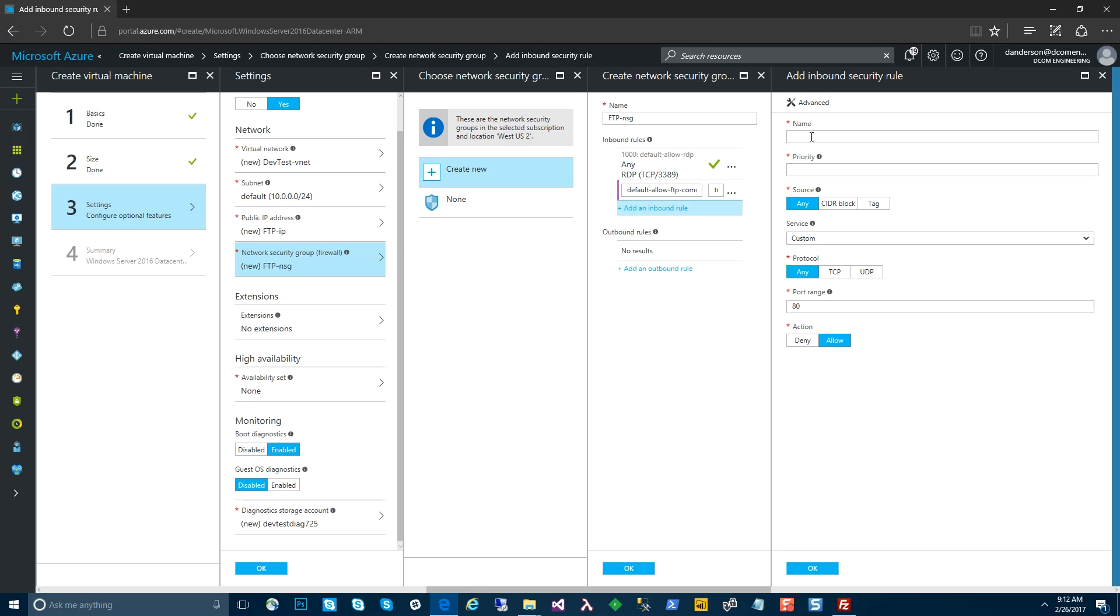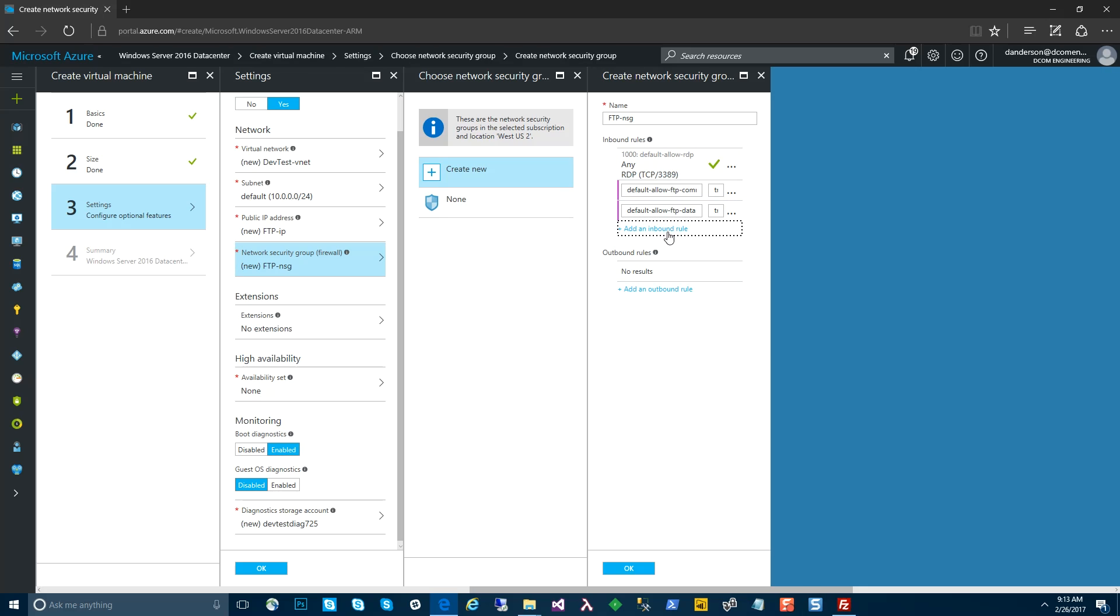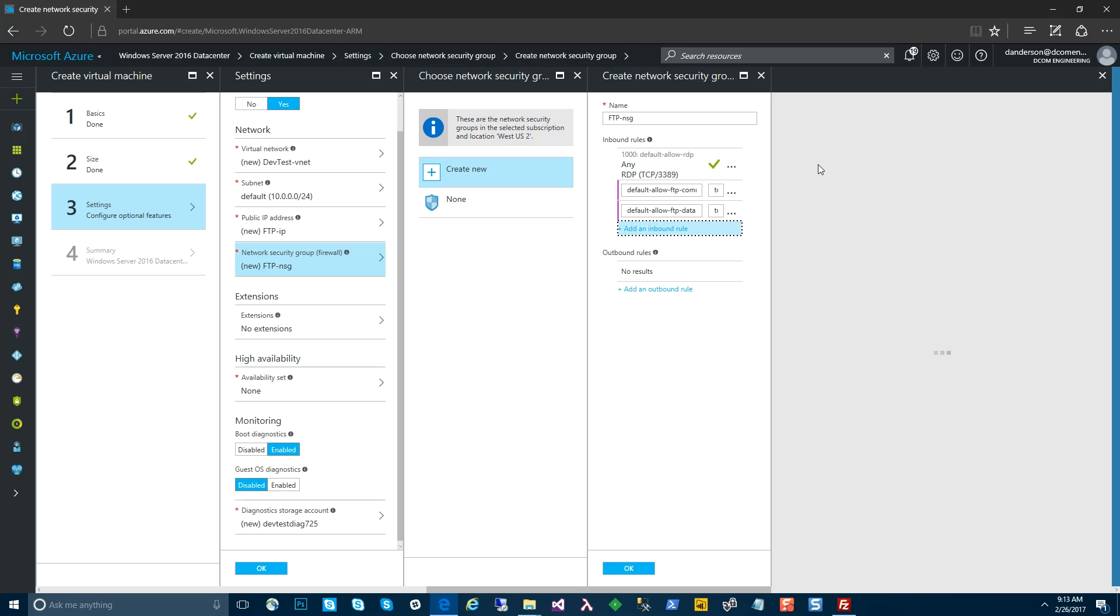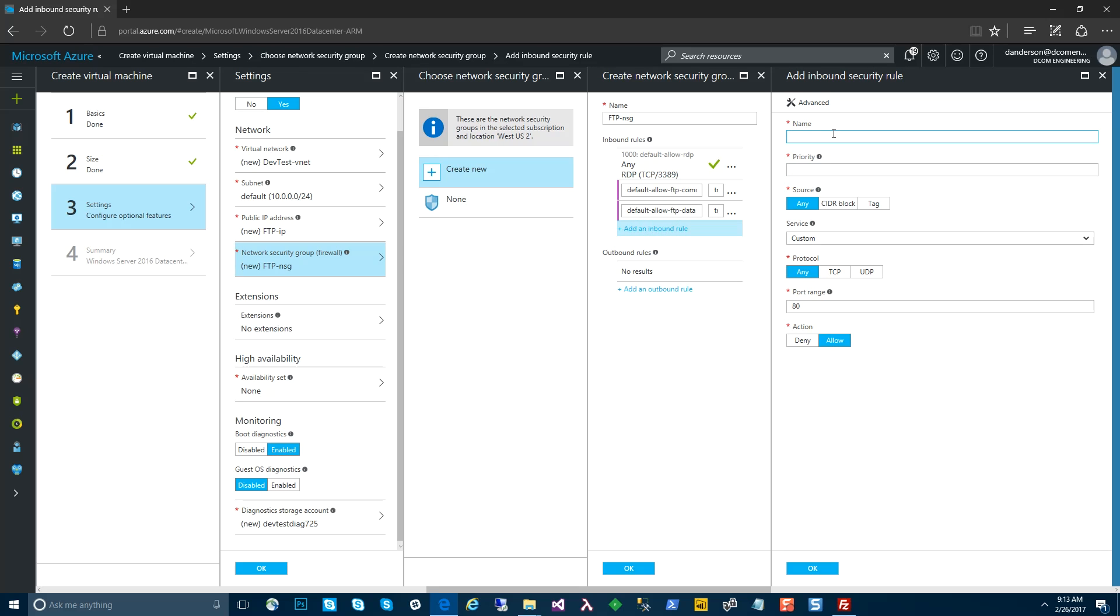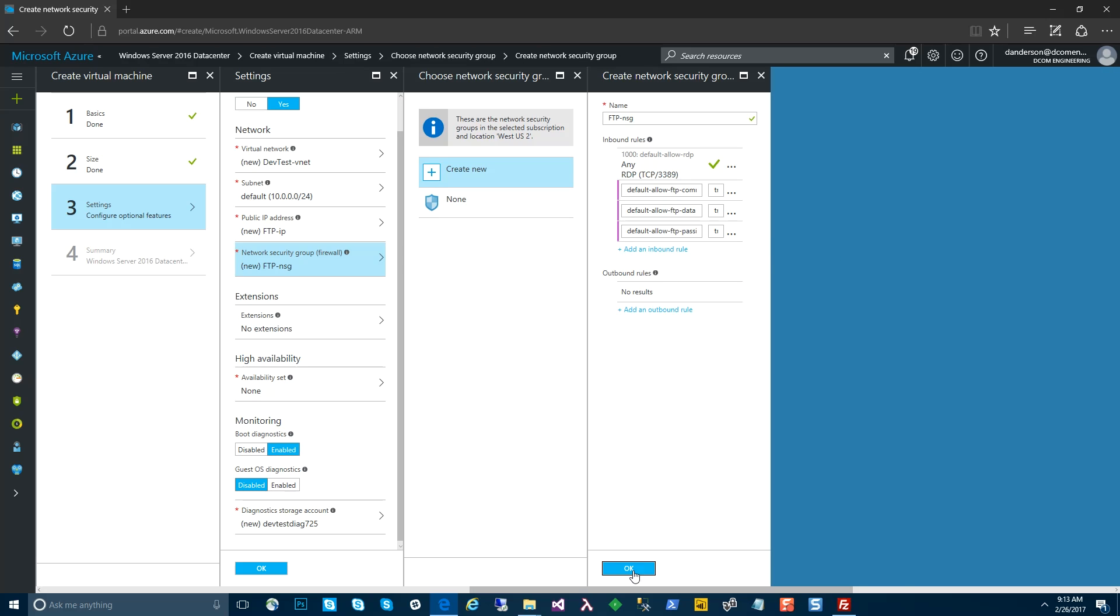Next, we're going to do the data port, which is port 20. That's utilized by active FTP. And then we're going to add our port range for passive FTP. Since this is going to be a range, I'm going to do 60,000 through 65,000.